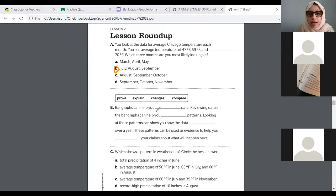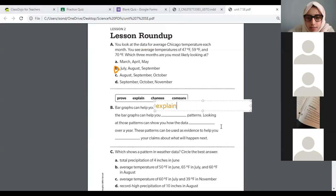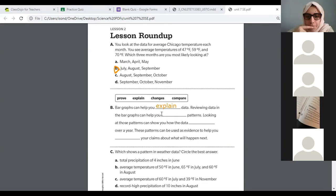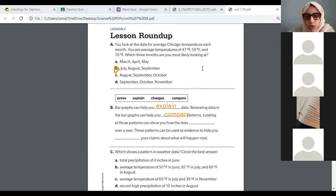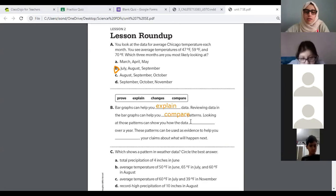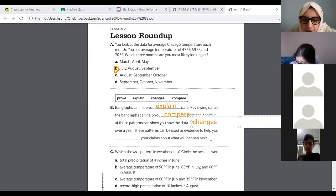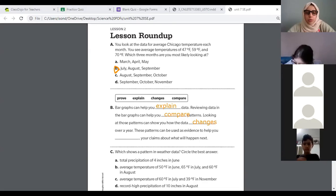Bar graphs can help you do what? Explain data. Reviewing data in bar graphs can help you compare. Compare works — good job. Looking at those patterns can show you how the data changes. Excellent — the data can change. And these patterns can be used as evidence to help you prove. It helps us prove our data.